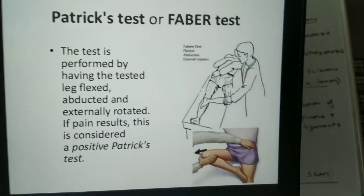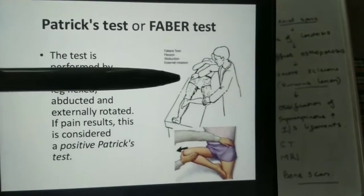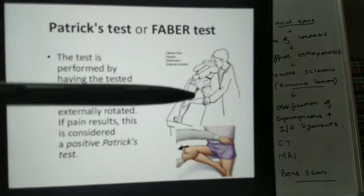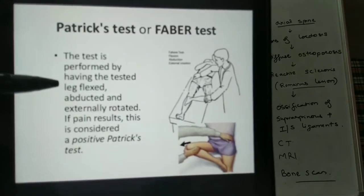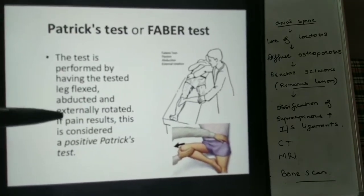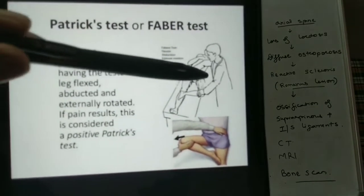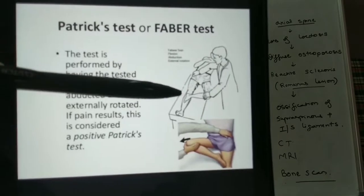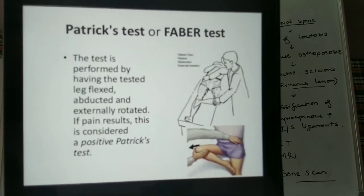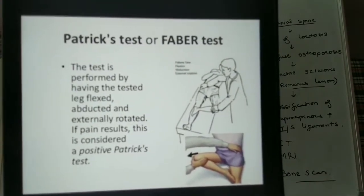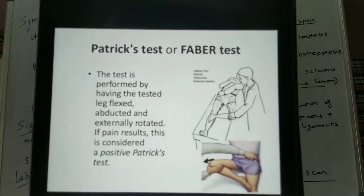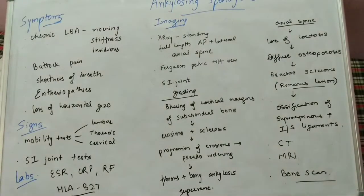The most common is the FABER test or Patrick test. We make a figure-of-4 with the affected limb — the leg is flexed, abducted, and externally rotated. If there is pain, this is a positive Patrick or FABER test.